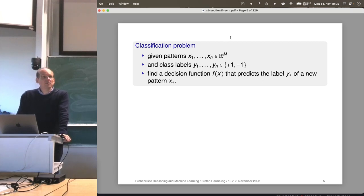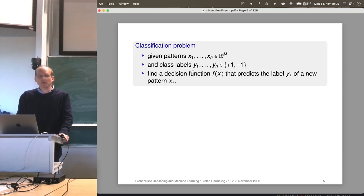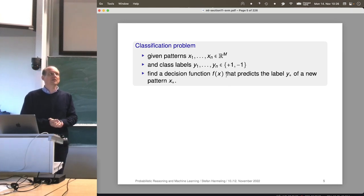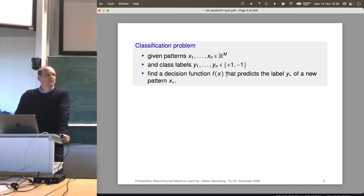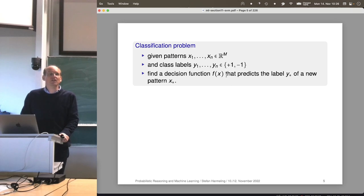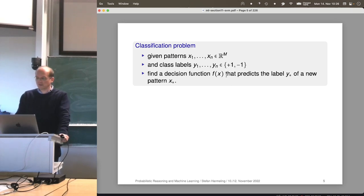So a classification problem means we are given some data — some example images with known class labels — and now the goal is to find an input-output function f that takes a pattern and outputs the label. That's super useful because you can use it for handwritten digit recognition, or in your photos app on your iPhone. From a couple of examples, a support vector machine can learn the pattern and classify new images.